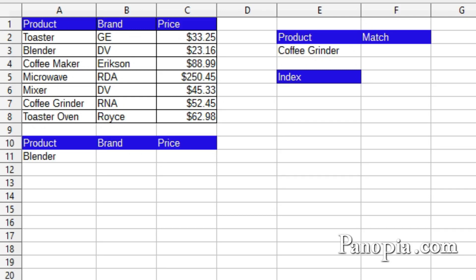Welcome to this calc lesson on index and match. Index and match are two powerful lookup functions which you can use to find the value of any cell in a table.